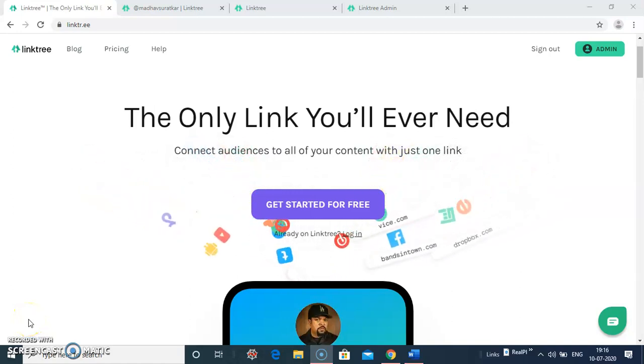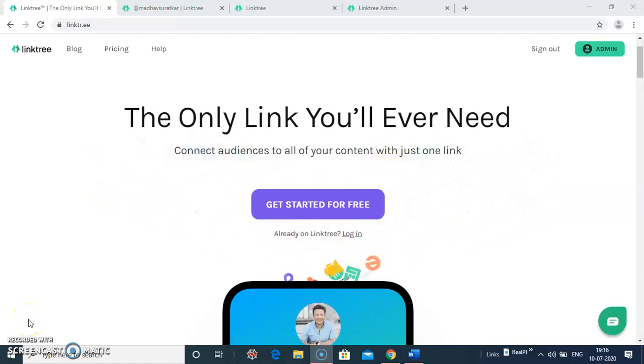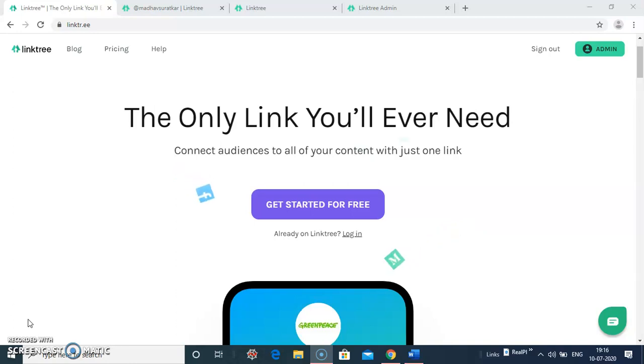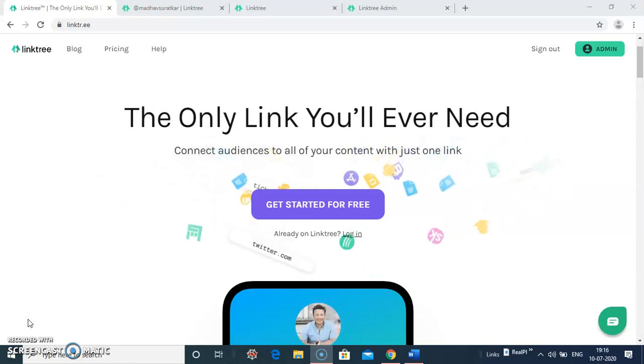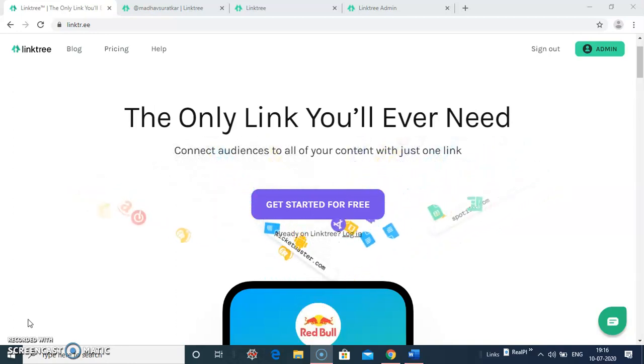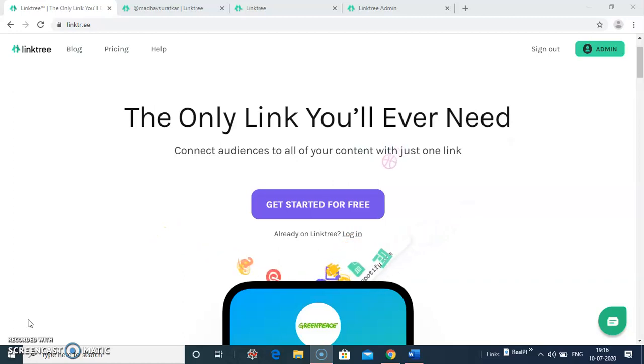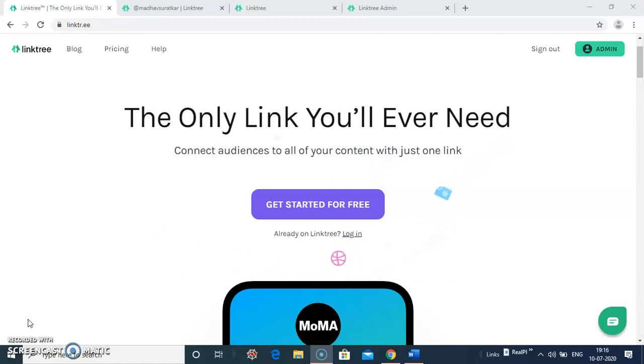Hello friends, welcome to the tutorial on Linktree. It is the free bio link tool. It allows the user to connect audiences to all of your content with just one link.